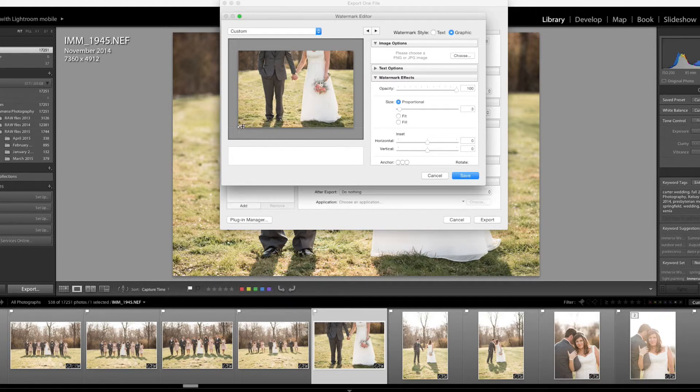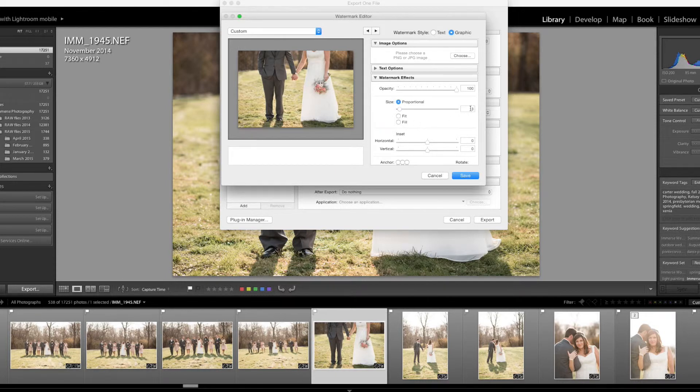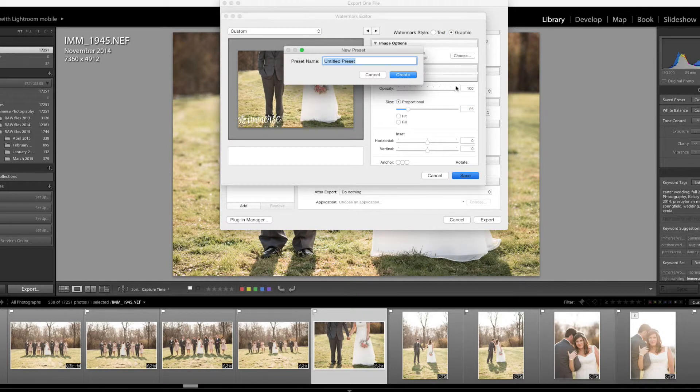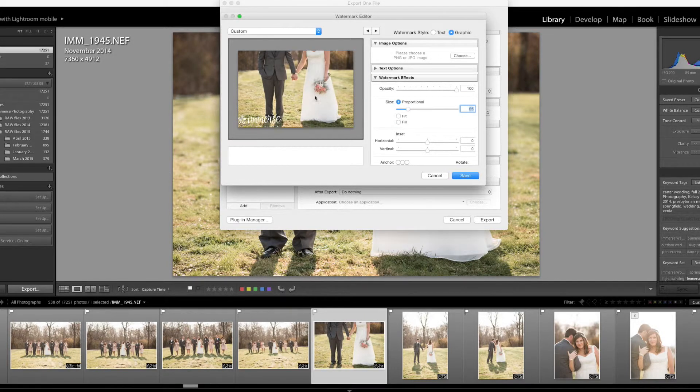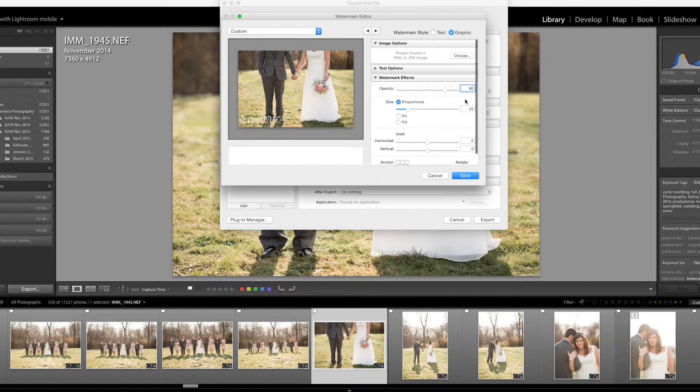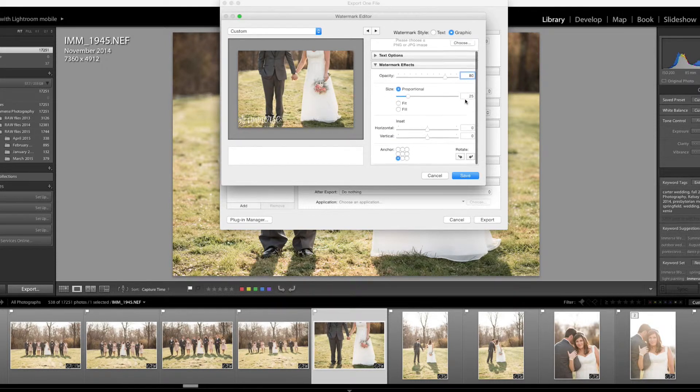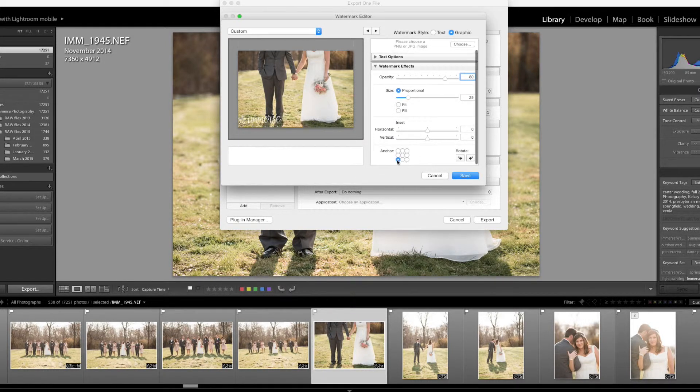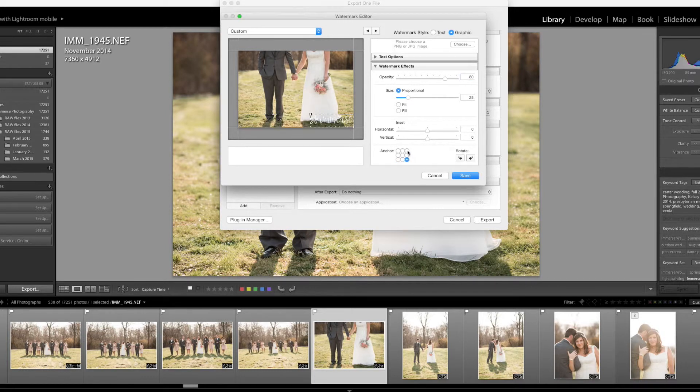Now because it's so teeny tiny I need to make it larger. I'm going to change the size, I'm going to go to about a 25 here. I like it nice and big just like that and then I'm going to change the opacity so that it's about 80%. I like to be able to see through it just a little bit and I'm going to move it to the lower right hand corner with this anchor button.